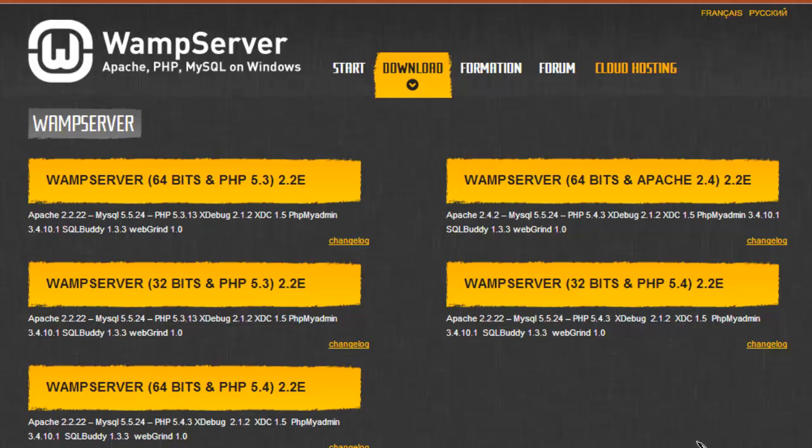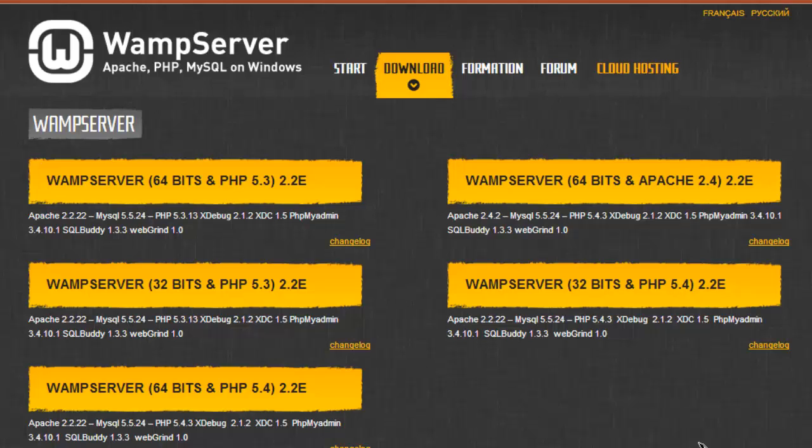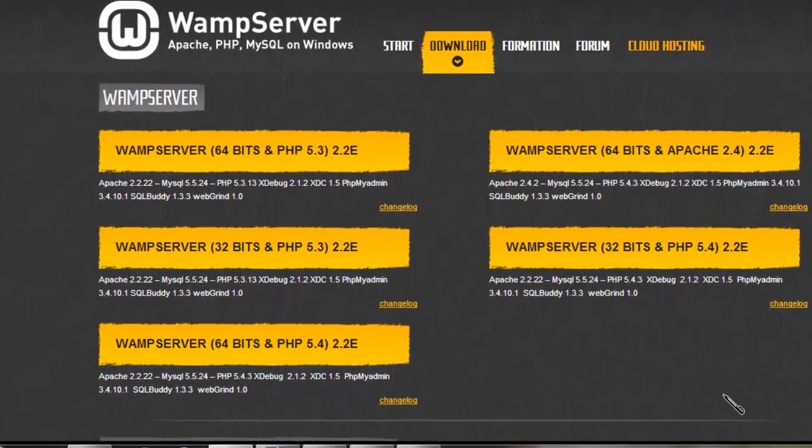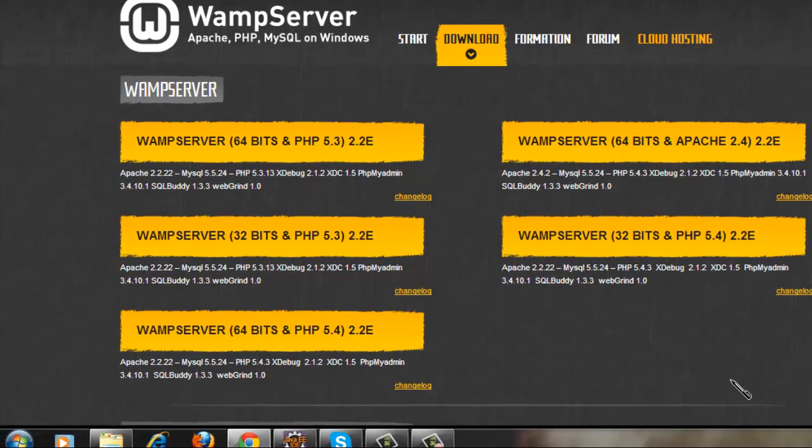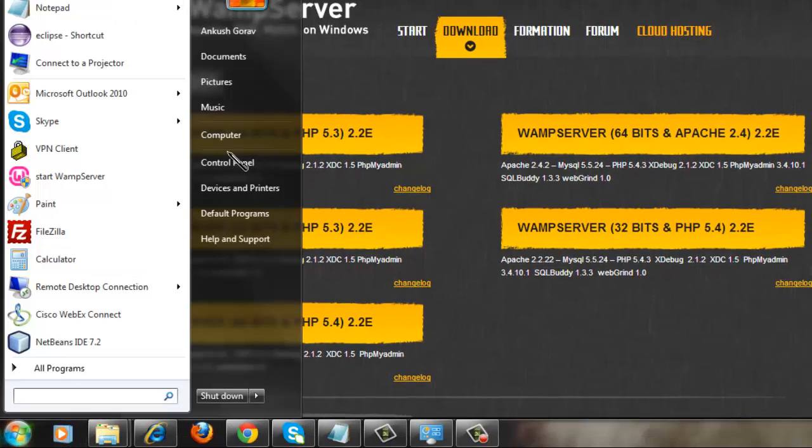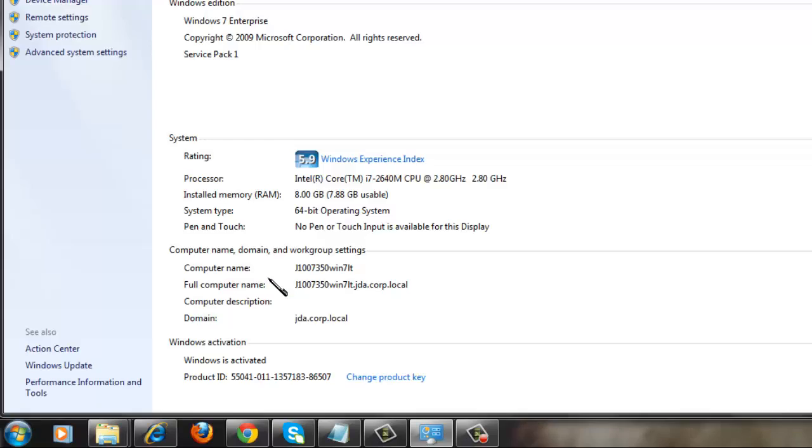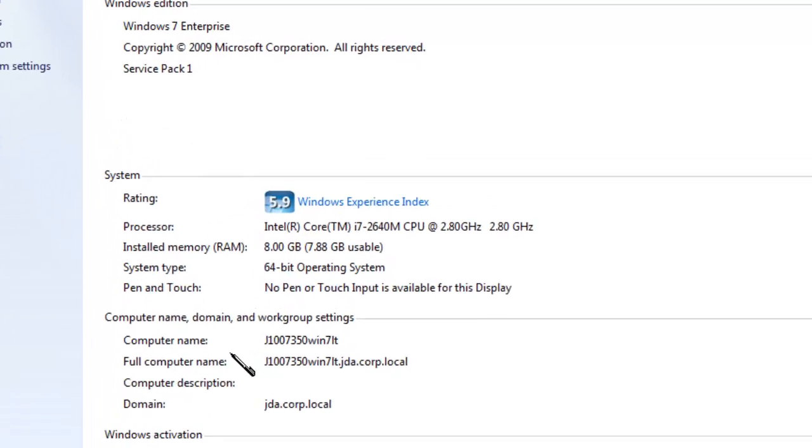You would see here download for 32-bit computer and 64-bit computer. So if you have a 64-bit computer, choose the 64-bit WAMP Server, and if you have a 32-bit computer, choose the 32-bit WAMP Server. If you are not sure which system you have, go to Start, Computer, right-click and choose Properties.